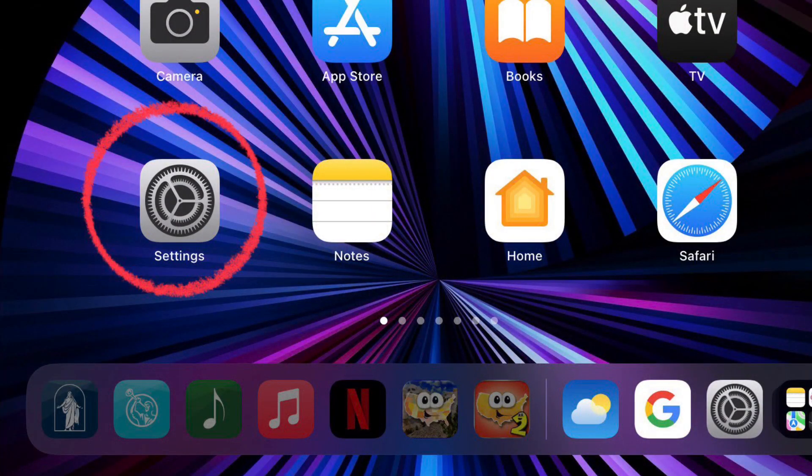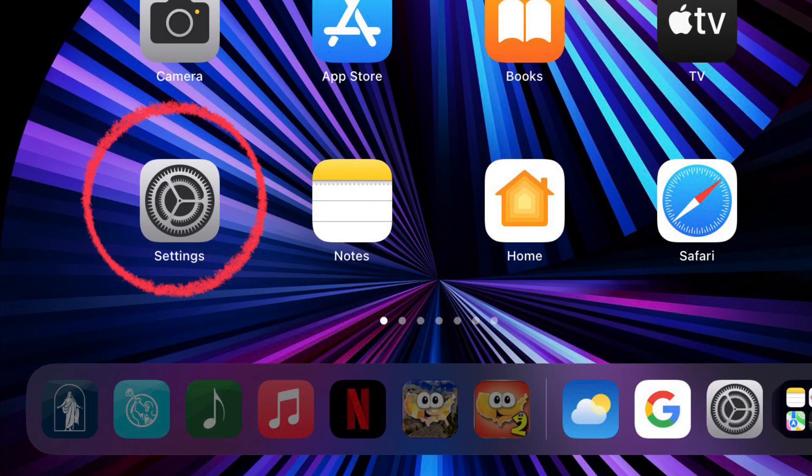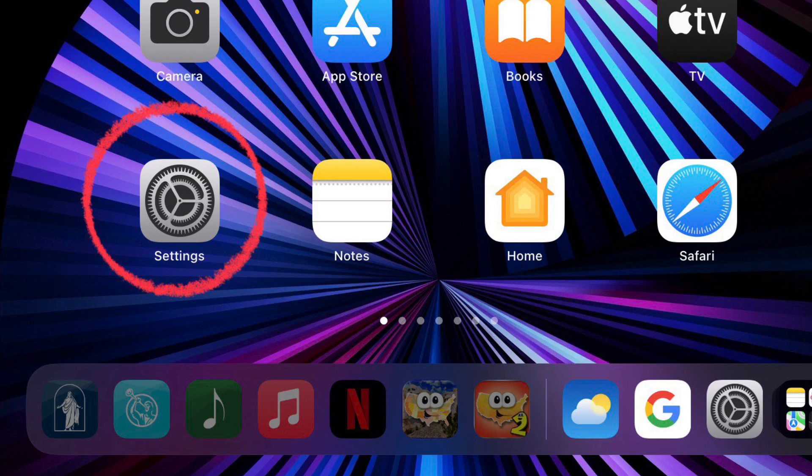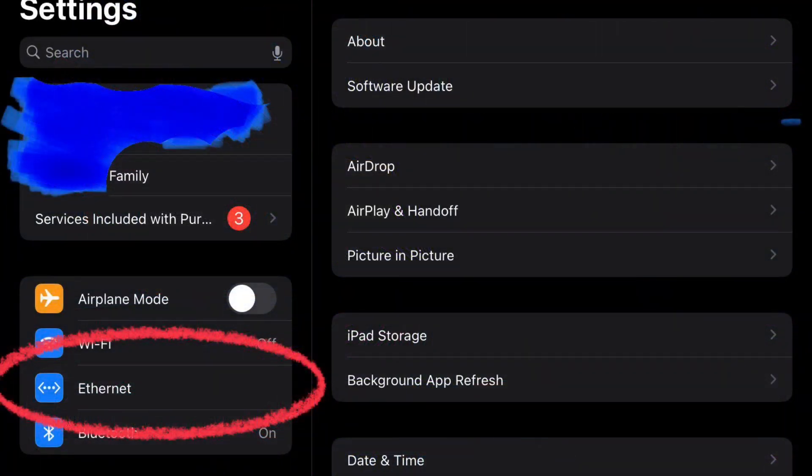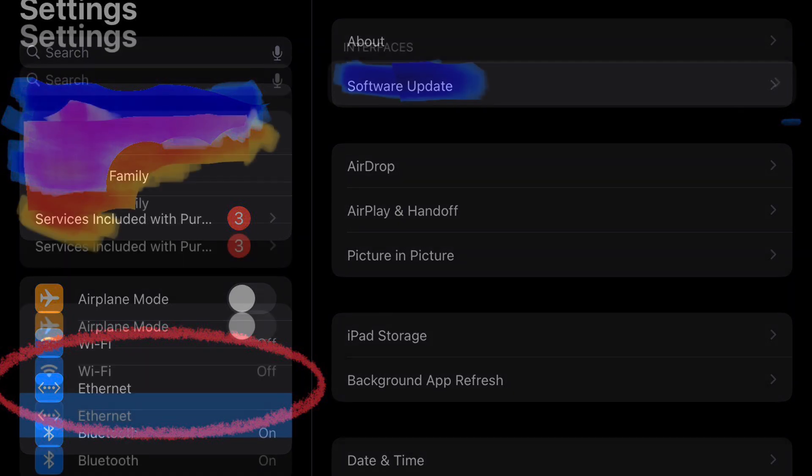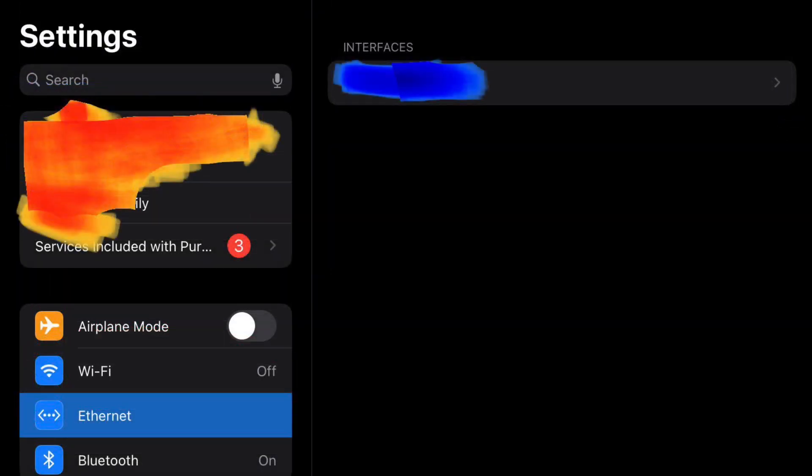If you just want to make sure that it is connected, you can go to Settings and then you should see a new option right here that says ethernet. You can click on it and see that you are connected to ethernet and you're good to go. You can turn off Wi-Fi and start using your iPad Pro using ethernet.